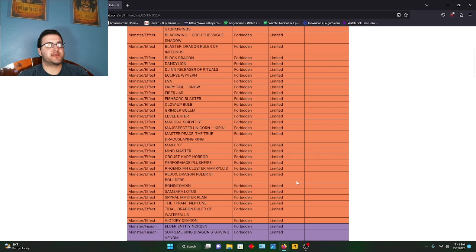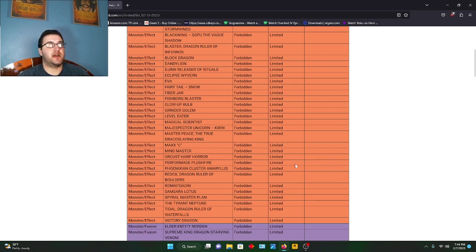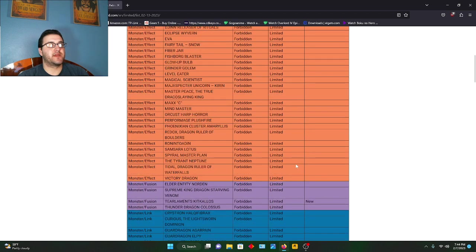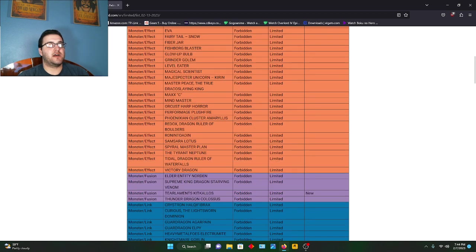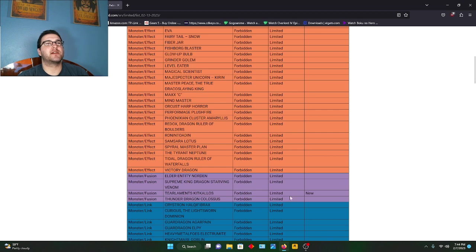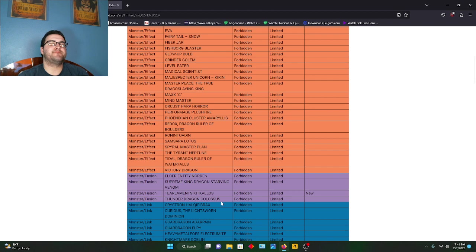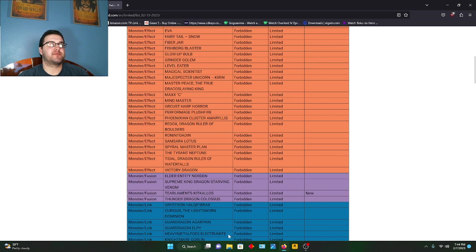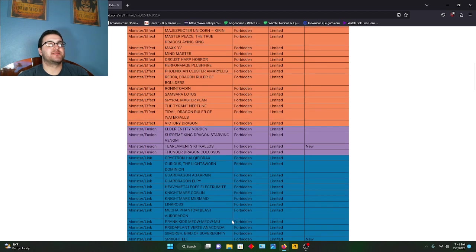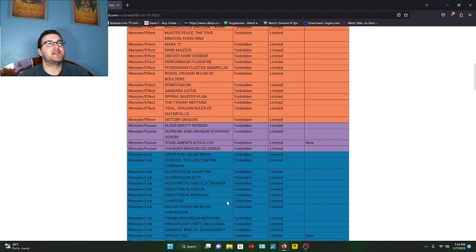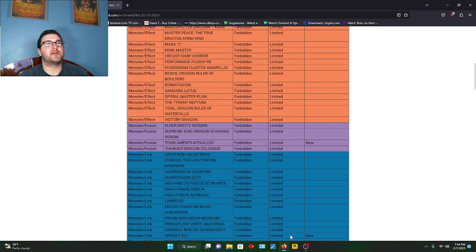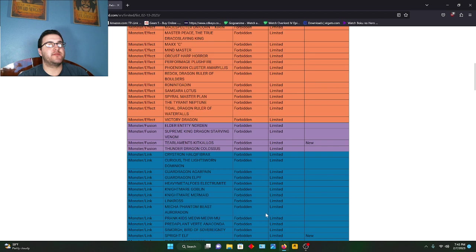Master Plan still gone. I miss full power Spyral, I'll be honest, I loved it. Oh, here we go - Tearlament Kitkallos, so they're hitting Tearlament stuff is what I'm guessing. Colossus still banned, breaks my heart every day. I'm waiting for it, guys. Same with Predaplant Verte. Oh, Spright Elf, that one is banned. I know Spright was supposed to be doing some pretty crazy stuff, so they took that one out.